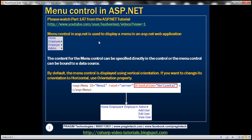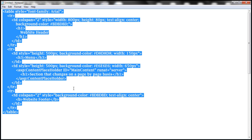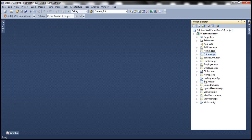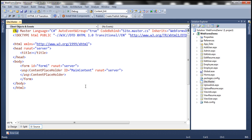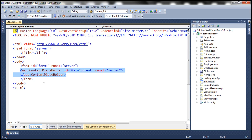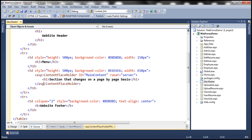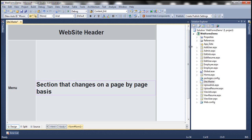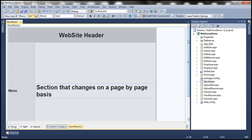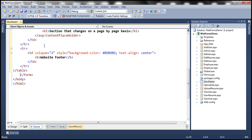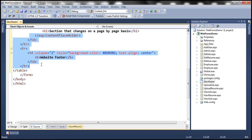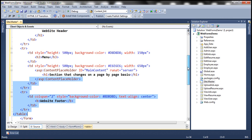First, let's copy the layout of the master page. Let's flip to Visual Studio. Instead of this content placeholder, let's paste the copied HTML. If we flip this to design mode, notice that this is the same layout we discussed in part 147. I'm not going to get into the details of this HTML — we discussed that in detail in part 147.